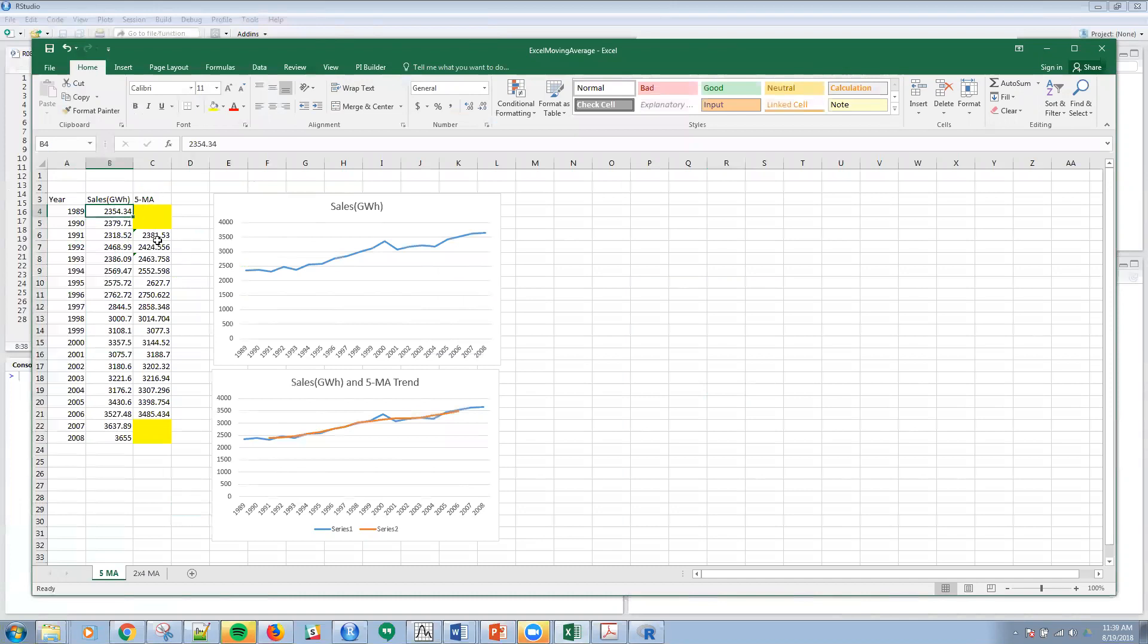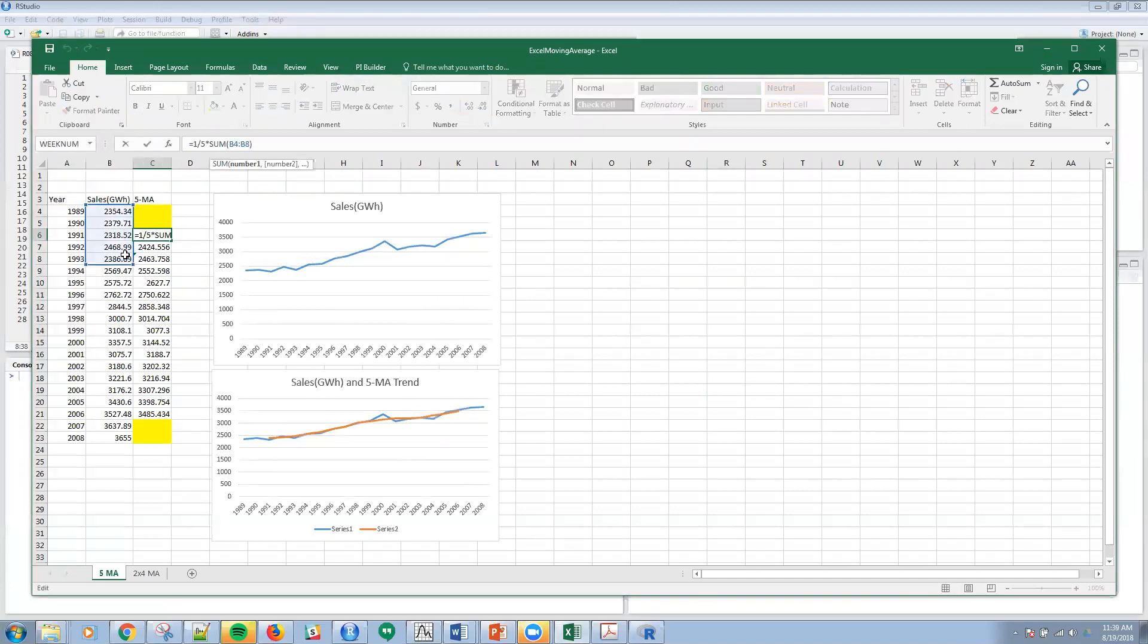What does that formula actually look like for a five moving average? For order m, what that looks like is this formula here. I'm just taking 1 over m times the sum of the two previous periods, the current period, and two periods forward.